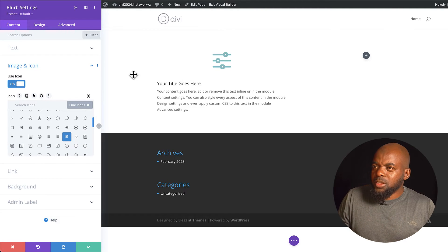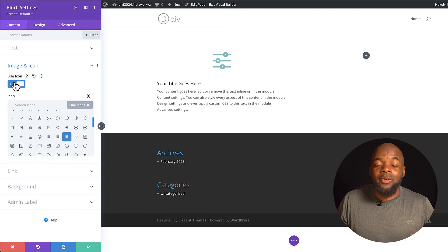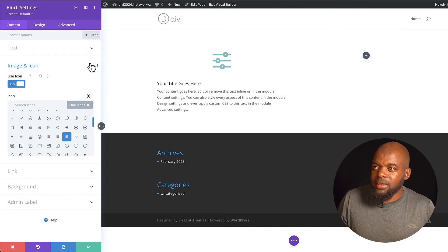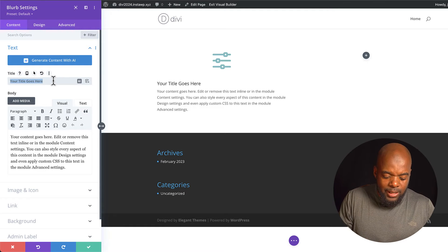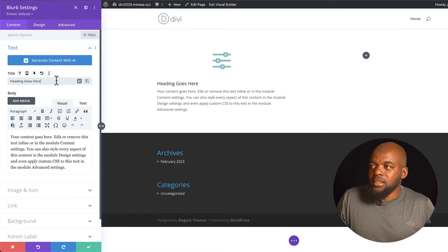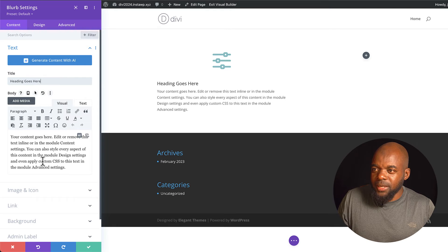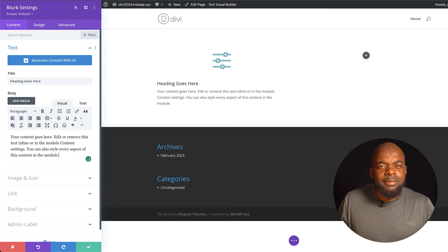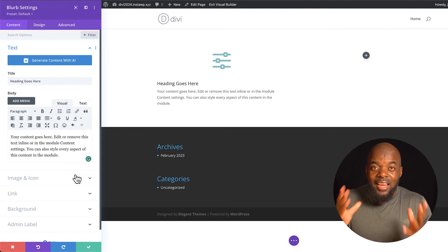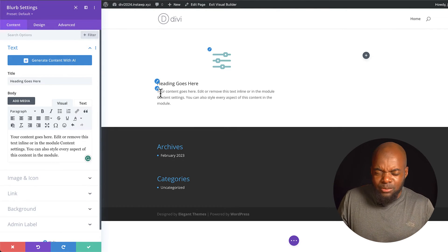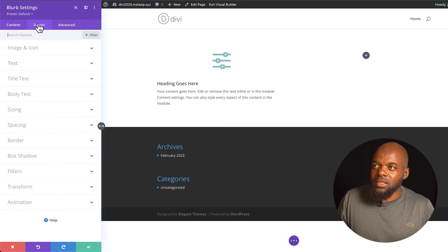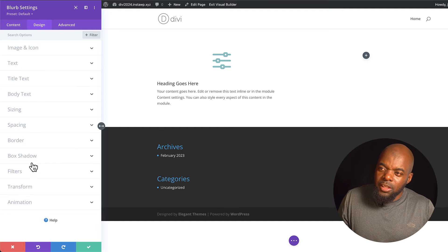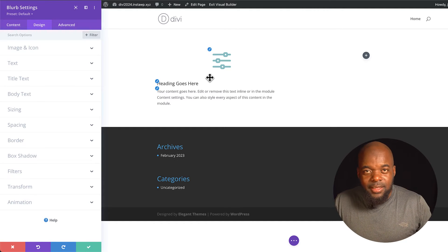I'm going to choose this icon. This tab is for entering your information. If I come back to the text, this is where I add my text — I can say 'heading goes here' and update it in real time. I can also update the body text here. Now let's say you want to stylize what you have because it doesn't look very exciting. This is where you click on the Design tab, which gives you all the options to customize this blurb.